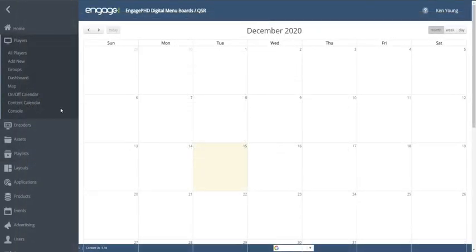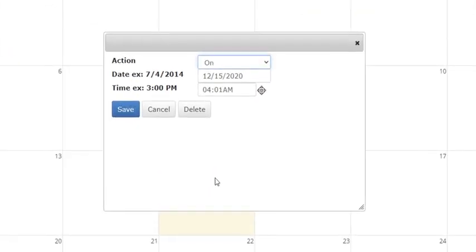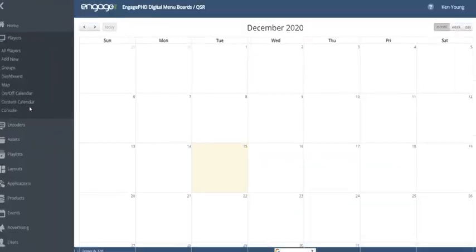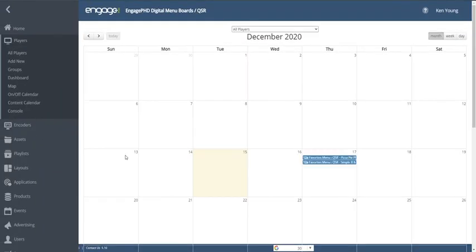The On and Off Calendar allows you to automatically turn your players on or off during extended downtimes. Screen management schedules can also be created to put your displays to sleep on a daily, recurring schedule.